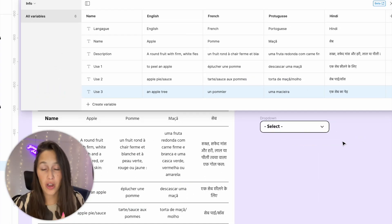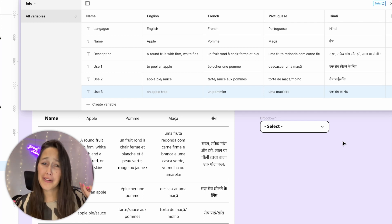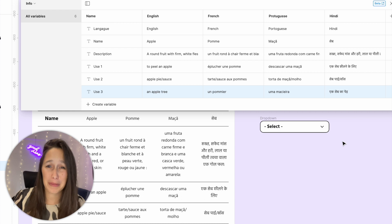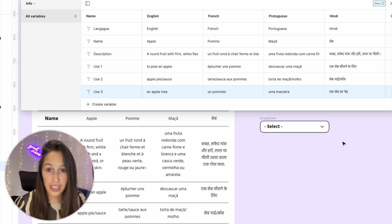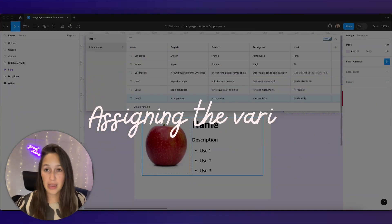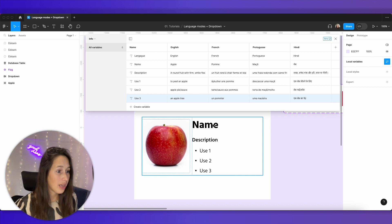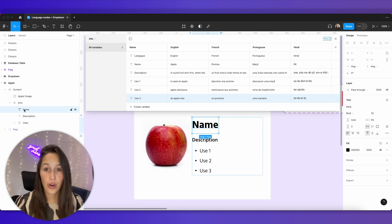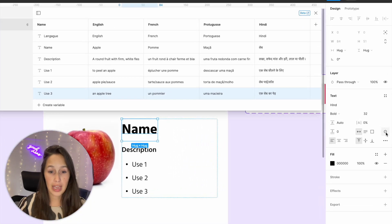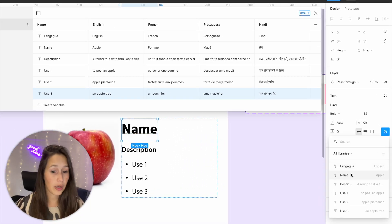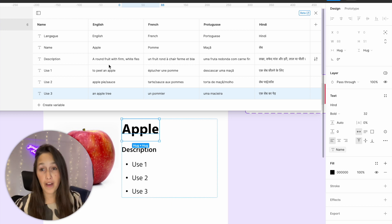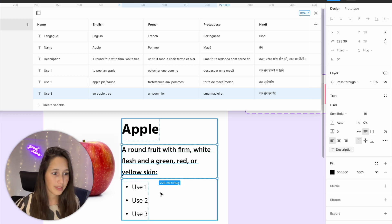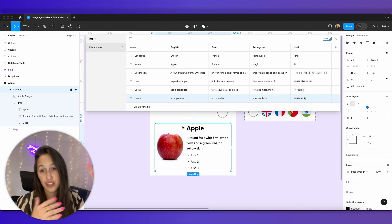Now we have everything plugged into our local variables, basically just copying and pasting from the table. Quick note — I used Google Translate for this, I don't actually speak French, Portuguese, or Hindi, so if I made any mistakes I apologize. Let's now connect these to our design and show the first way of changing language. I'll select just the name text box and apply the name variable to it — and straight away that changed to 'Apple'. Let's do the same for description, applying the description variable. Because this is inside an auto layout, you can see it adjusted itself accordingly.